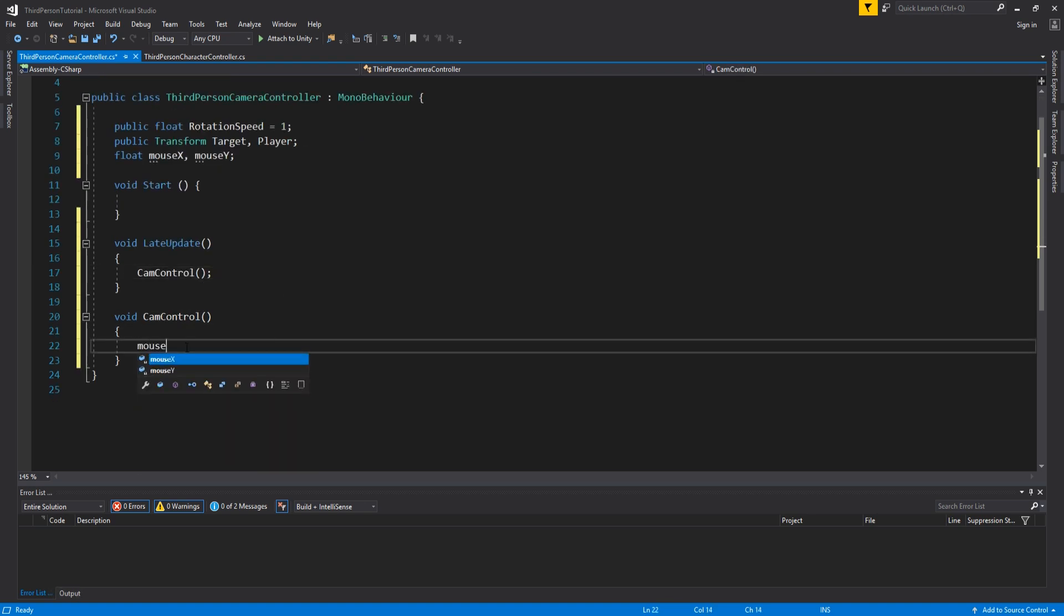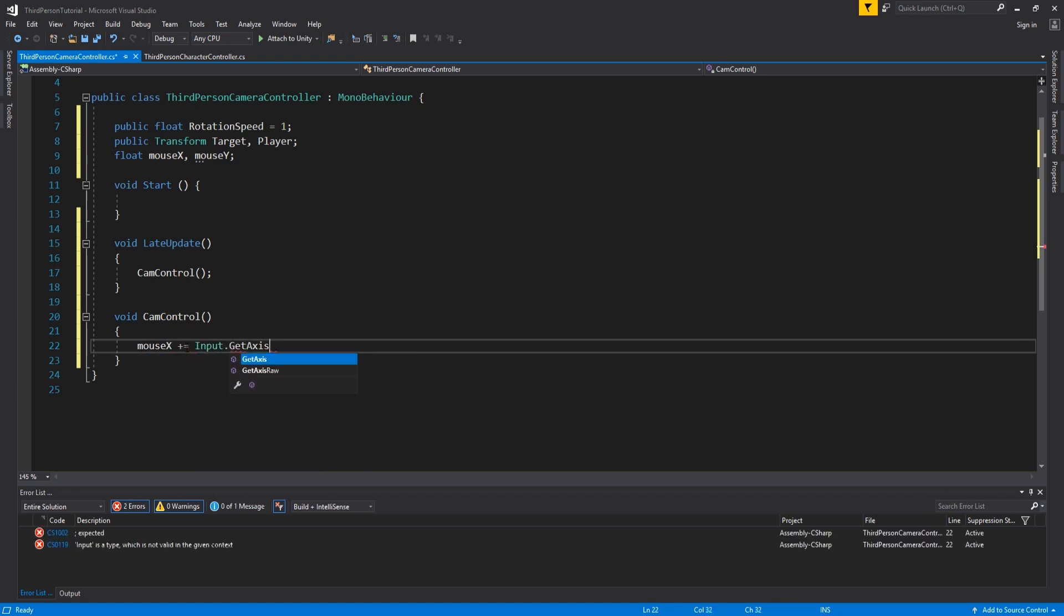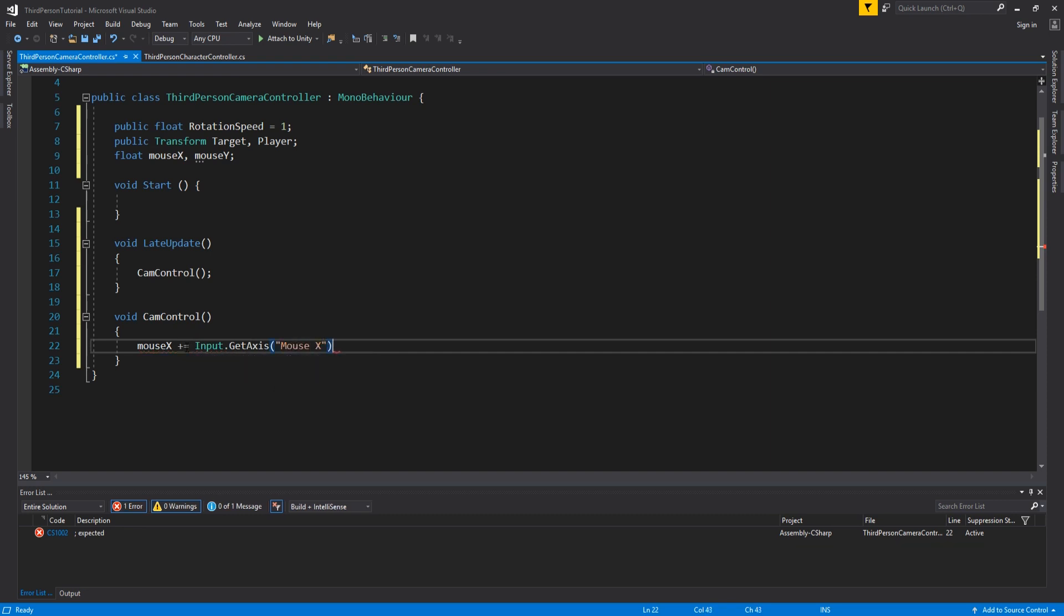Similar to the movement script we did previously, we want to get our user input first and assign it to float values. So add mouse x plus equals input dot get axis mouse x multiplied by rotation speed.